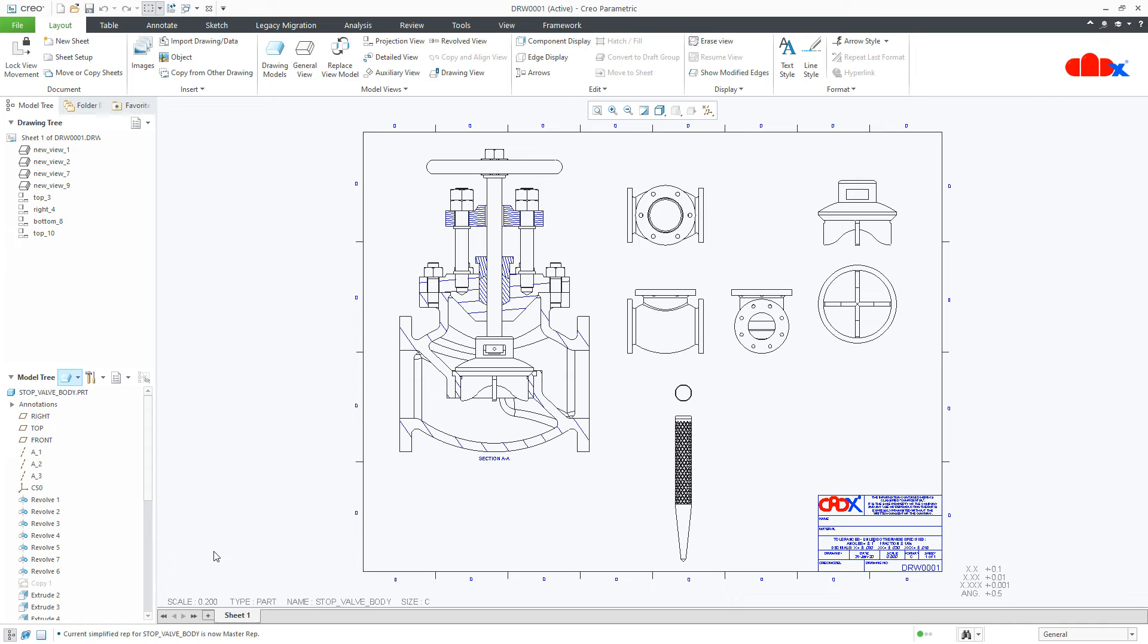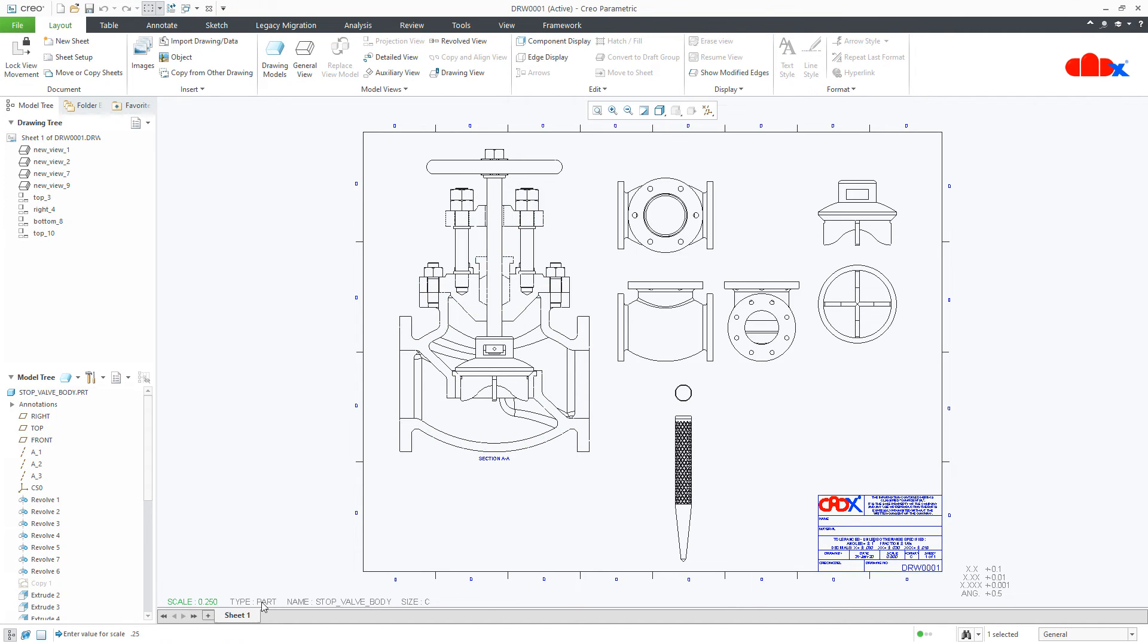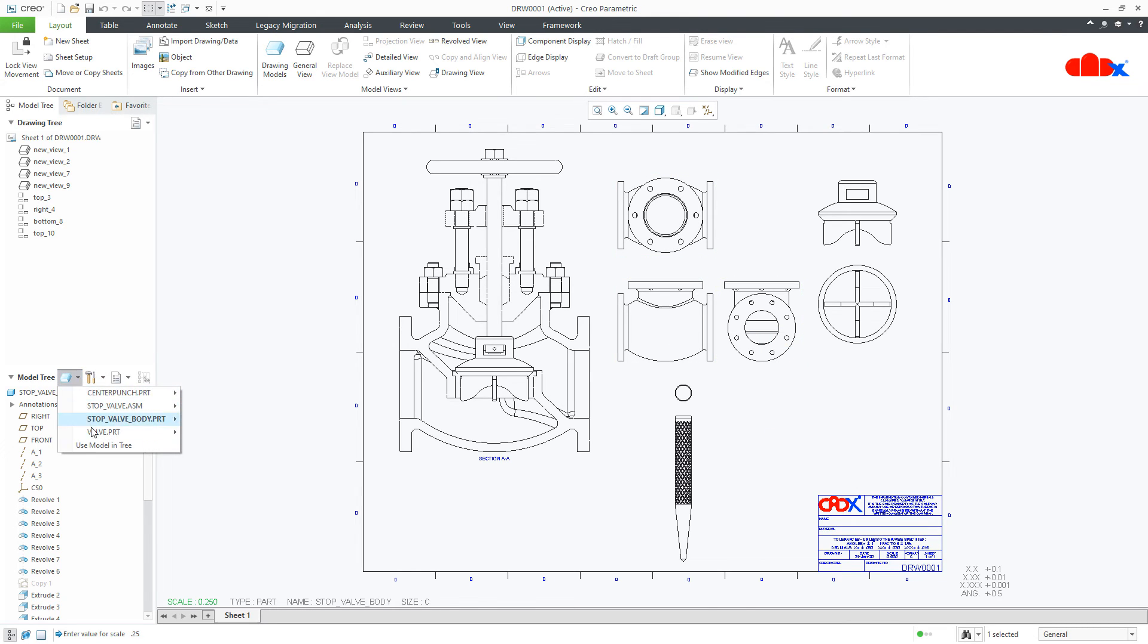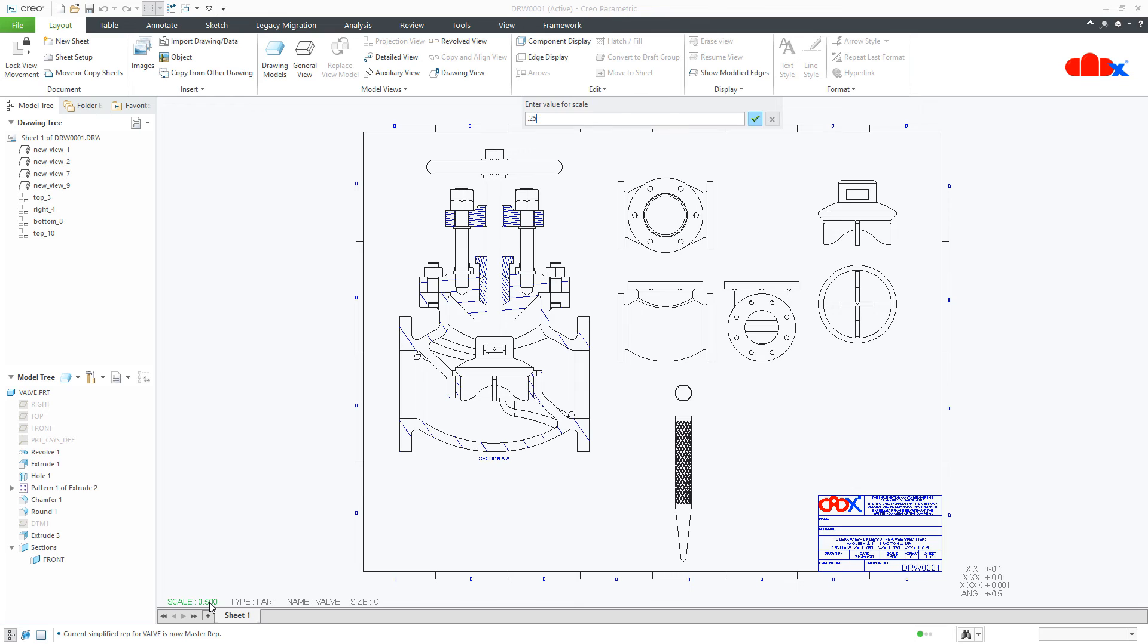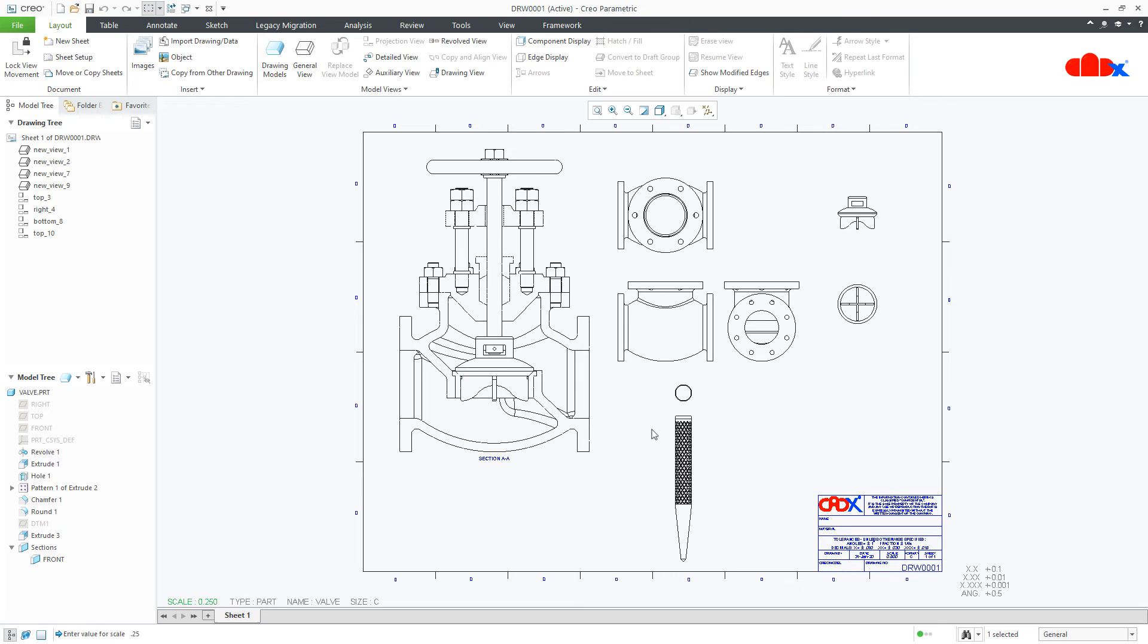Now, this component is having this scale. I can change it. This will apply only for this component. Similarly, if you want to change scale for valve, you need to go to the valve and now this is 0.5. If I make it 0.25, this scale is getting reduced.